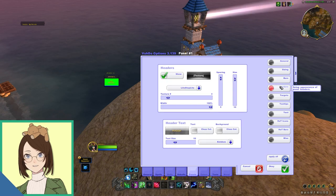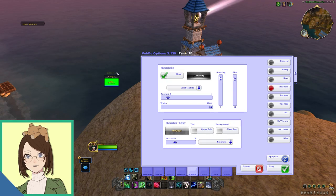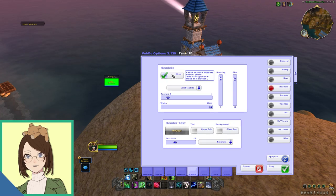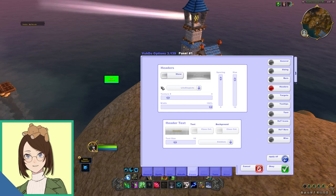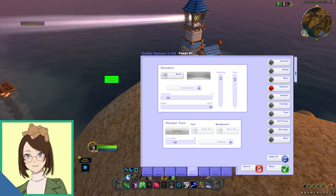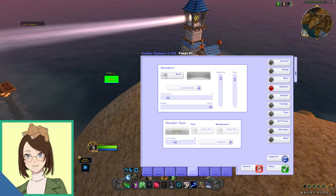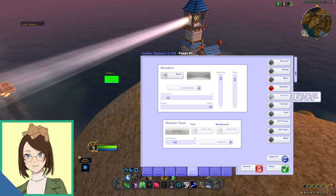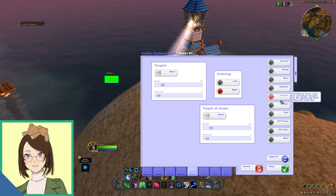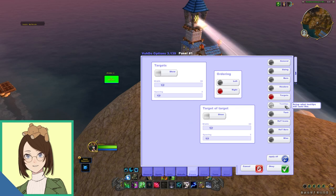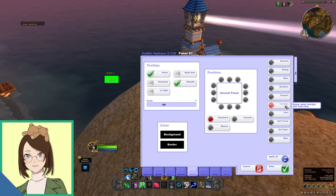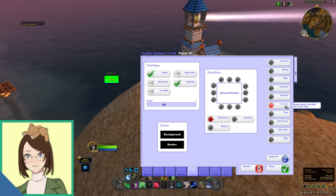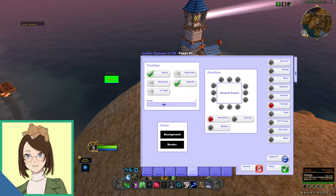Next up, we have headers. This is just where it says like group 1, group 2, whatever. I like to disable this mainly just because in 5 mans, there is only one group. Next up, I just leave targets and tooltips both at default. I haven't really messed with this and I don't really find a need to.